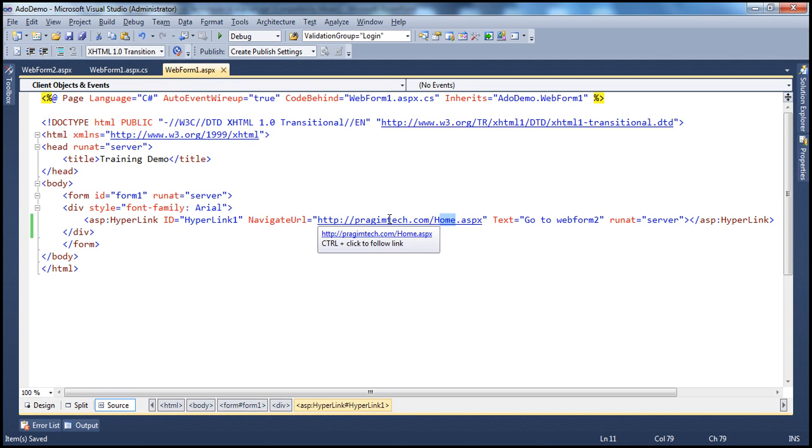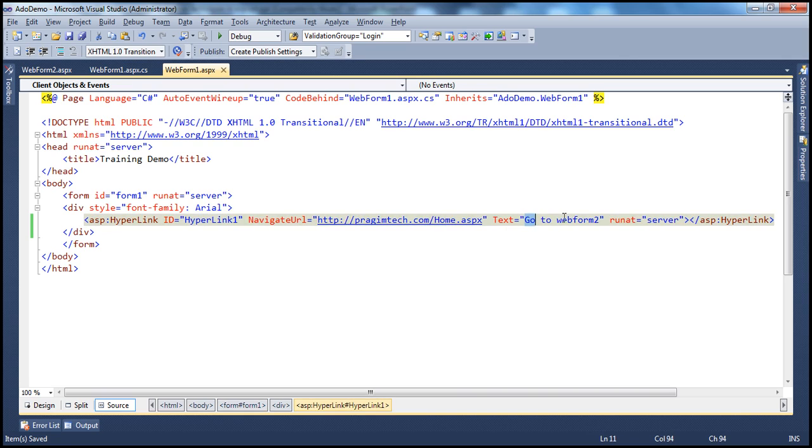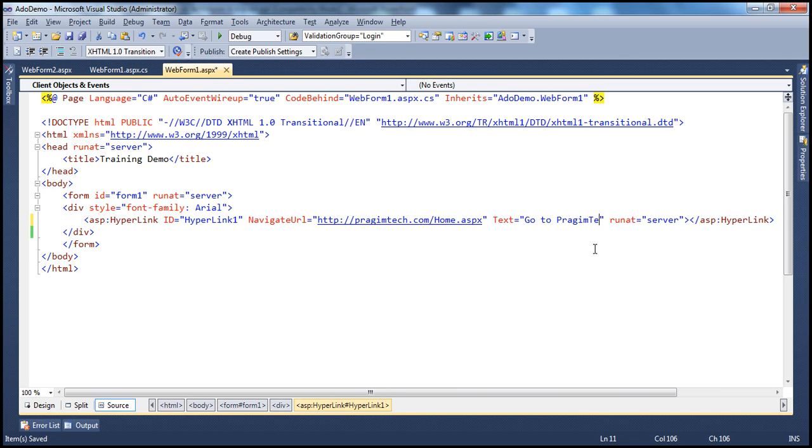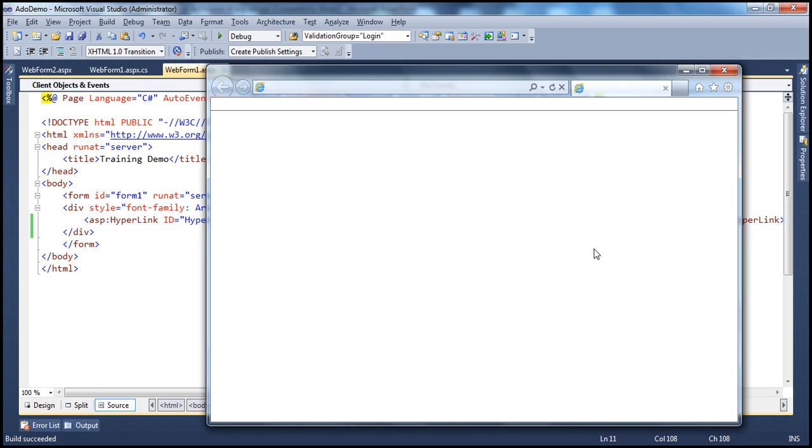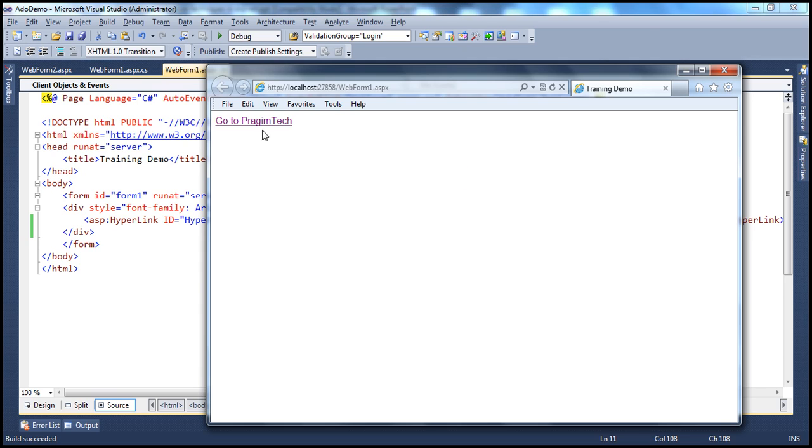Can I use hyperlink to go to a website that's present on a different web server? Absolutely. And let's change the text to go to maybe Prajimtech. So, let's run this now.